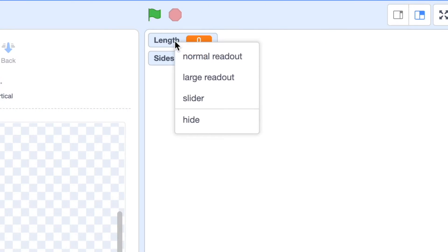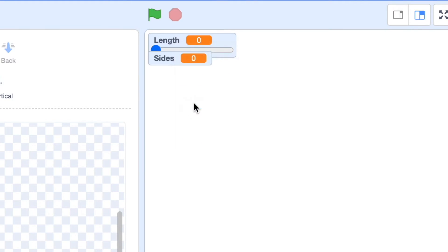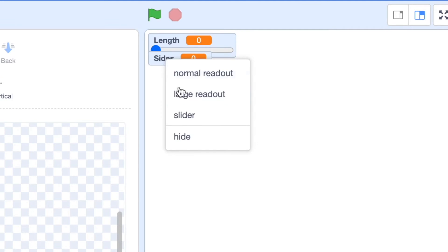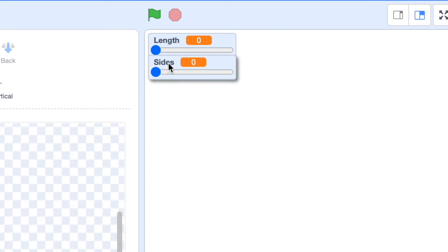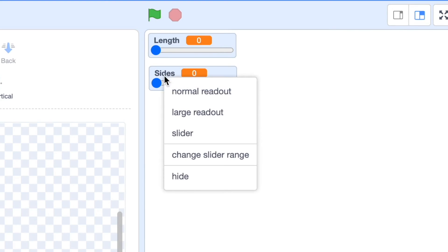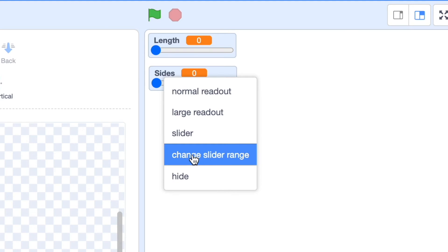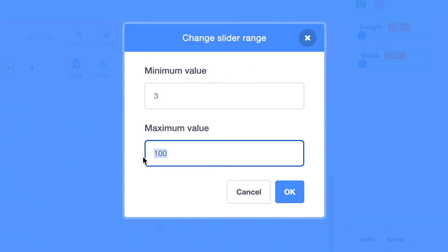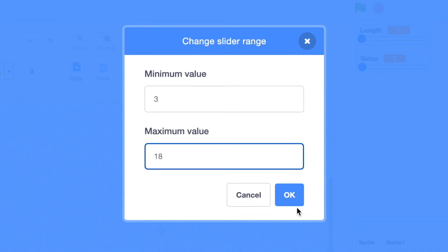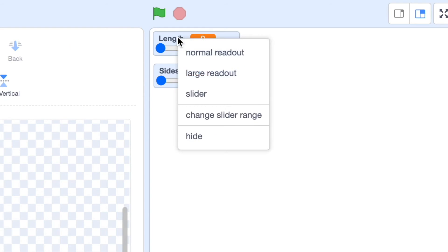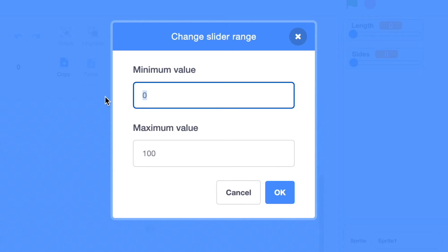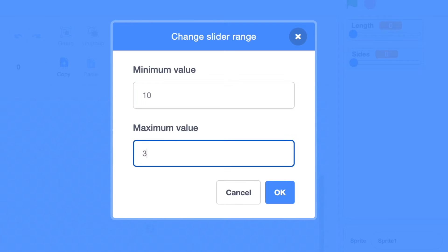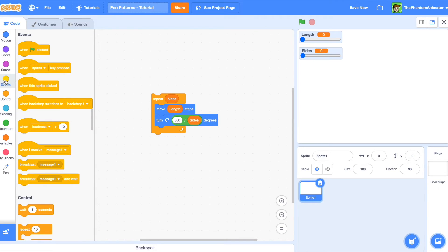We will change these two variables into sliders in order to change the length and sides on screen. We'll change the slider range of sides to 3 (the minimum number for a shape) up to 18, and the length range to 10 to 30 to be drawn beautifully on screen.